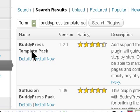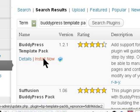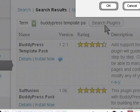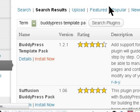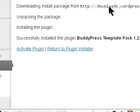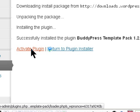It's the first one, so you install the Template Pack and activate the plugin.